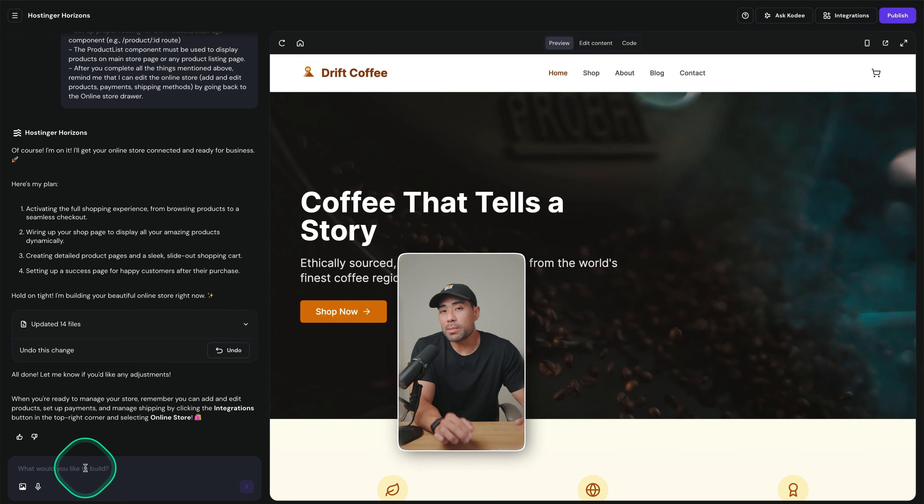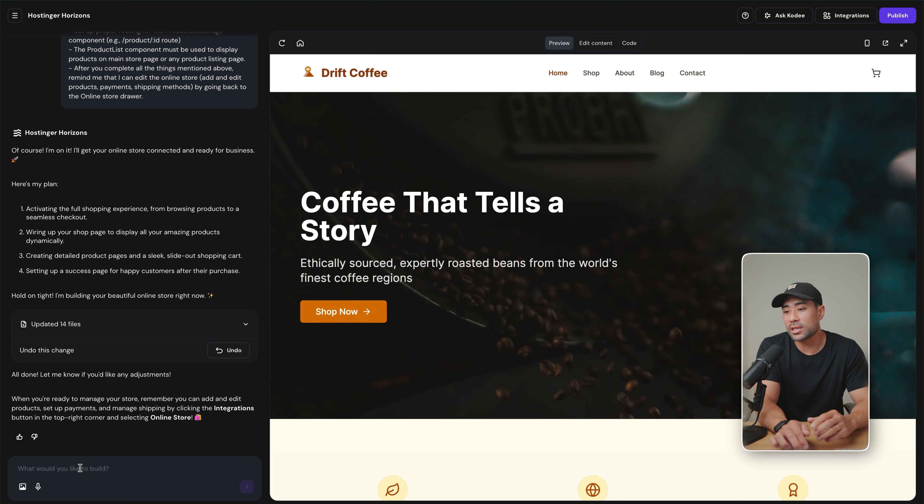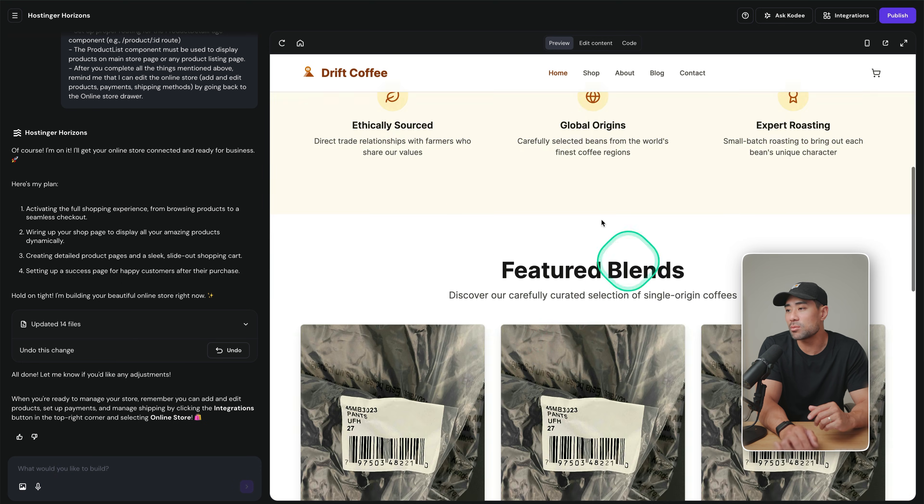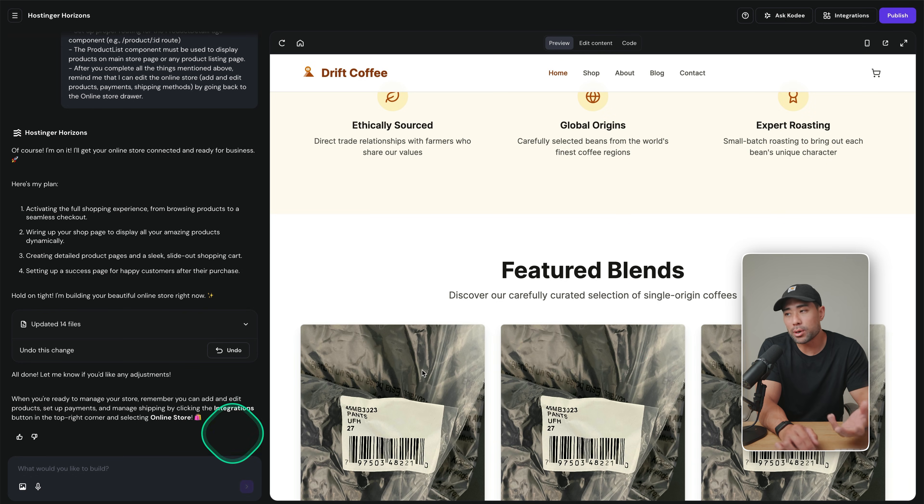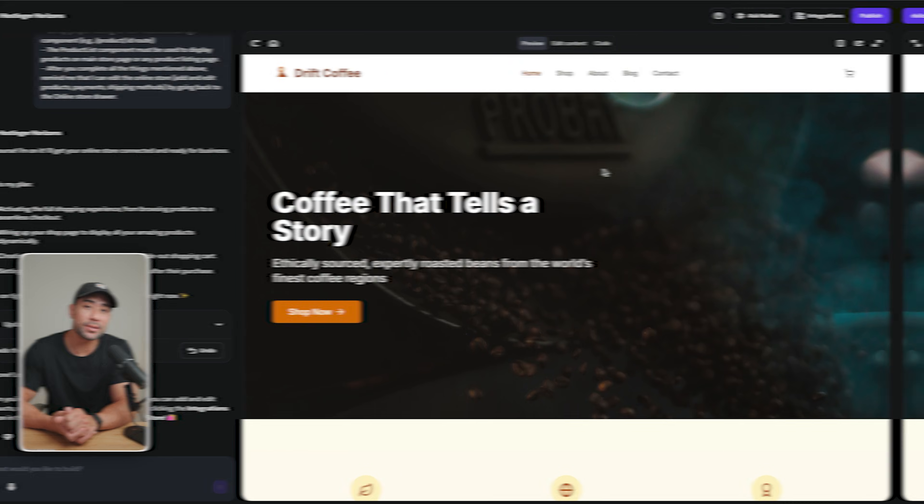So it's a matter of entering whatever other changes, additions, removals that you'd like in the chat prompt right here. Let's say a testimonials box somewhere here. You can prompt that and then it'll add it right there. So literally, if you can use any LLM such as ChatGPT or Claude, you can easily design and make your very own custom website.